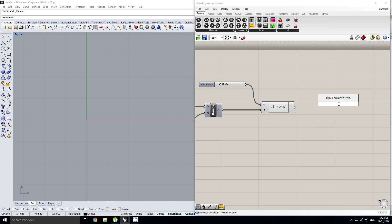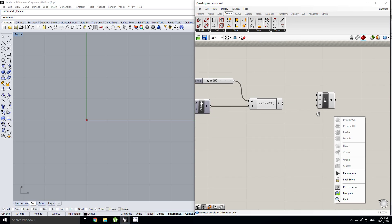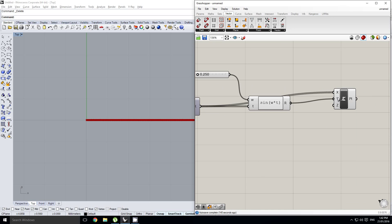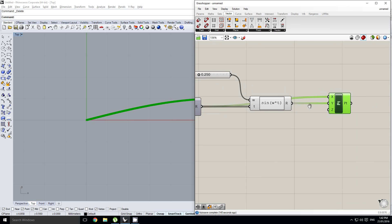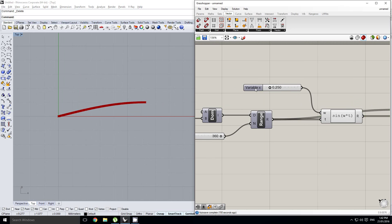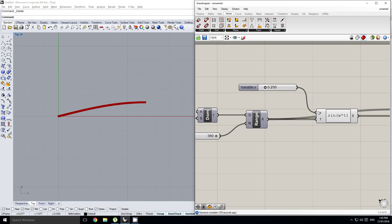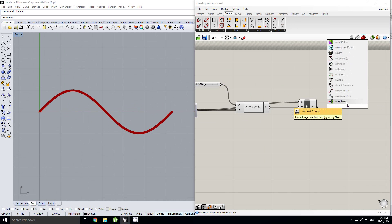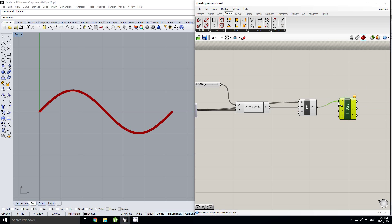Now we'll get a construct point component from the vector tab. Our x value comes from the range and our y value comes from the sine expression. At the moment our period is set to 0.25 giving a quarter of a full sine wave, so I'll set that to one to get a full sine wave. Then I'll drop down an interpolate curve component so we're viewing it as a curve, not just a series of points.